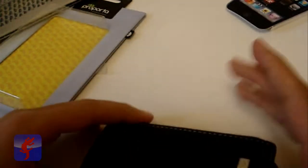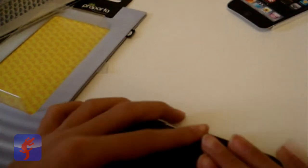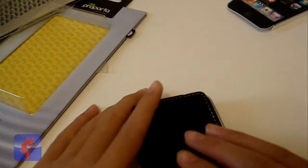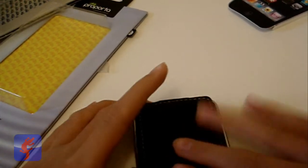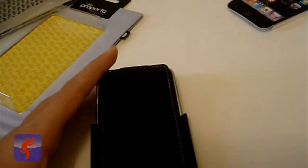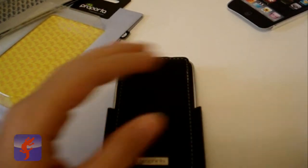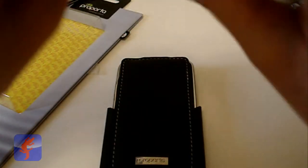So yeah guys, these are all the cases that I got from Purporta today. Hopefully more unboxings from Purporta. Definitely look forward to reviews from these.